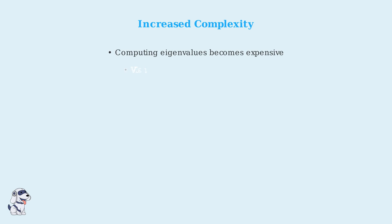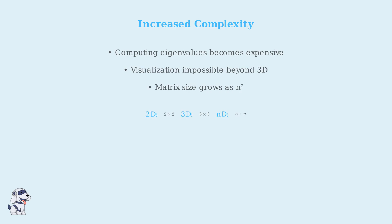As the number of variables increases, the complexity grows significantly. Computing eigenvalues of large matrices becomes computationally expensive, and visualizing the behavior becomes impossible beyond three dimensions.